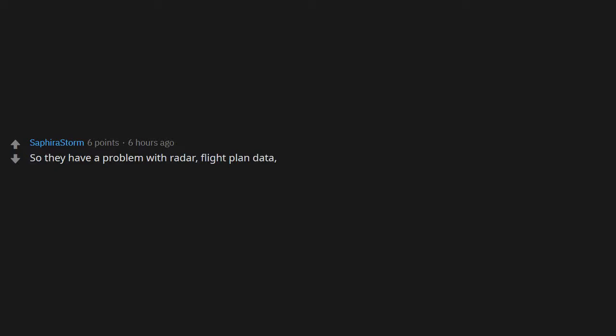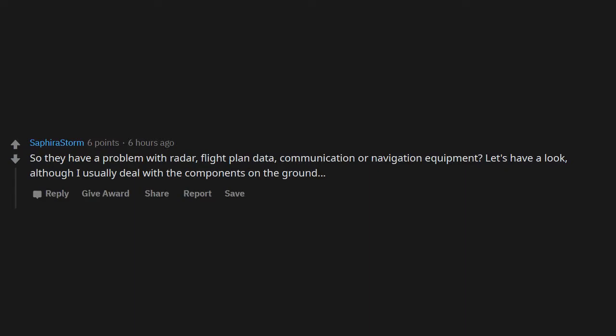So they have a problem with radar, flight plan data communication, or navigation equipment. Let's have a look, although I usually deal with the components on the ground.